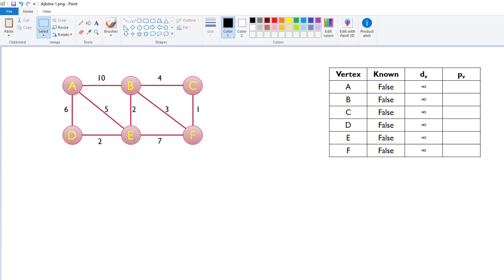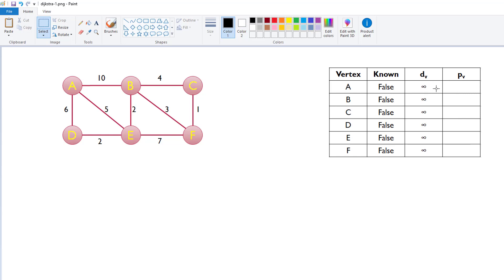For example, if I ever mark E, E's known to true, that means that it will not get updated again. It means that I know the shortest path to E from what the single source is. This is the distance. At the very beginning, we initialize everything to infinity. And then the P sub V is the previous node or previous vertex that we came from to get to this particular node given a particular distance. Now, we have to be careful with this distance.